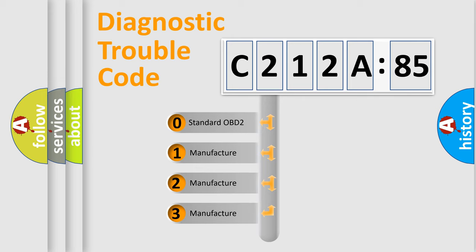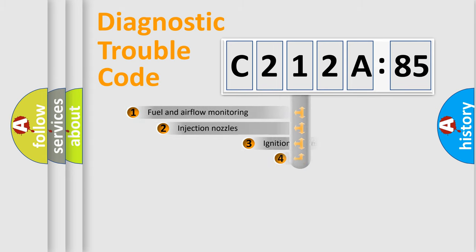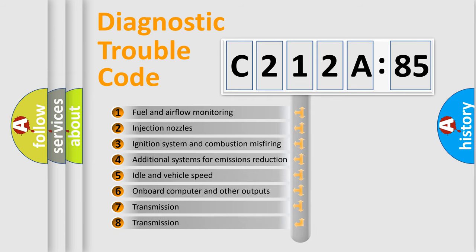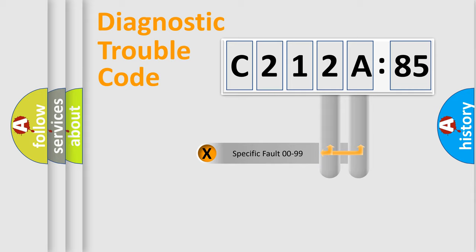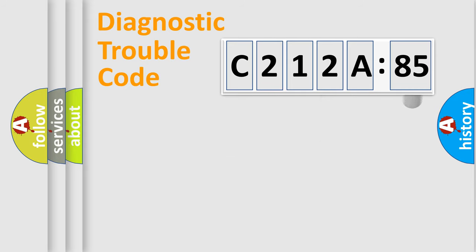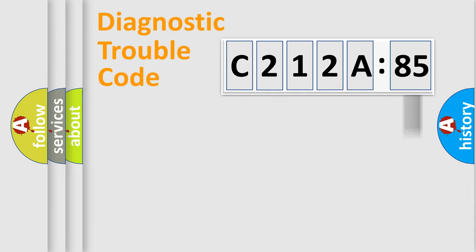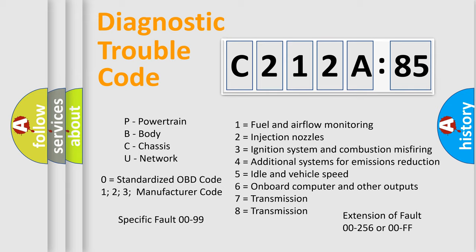If the second character is expressed as zero, it is a standardized error. In the case of numbers 1, 2, or 3, it is a more precise expression of the car-specific error. The third character specifies a subset of errors. The distribution shown is valid only for the standardized DTC code. Only the last two characters define the specific fault of the group. The add-on to the error code serves to specify the status in more detail, for example, a short to the ground. Let's not forget that such a division is valid only if the second character code is expressed by the number zero.